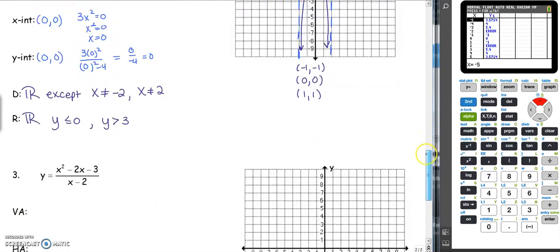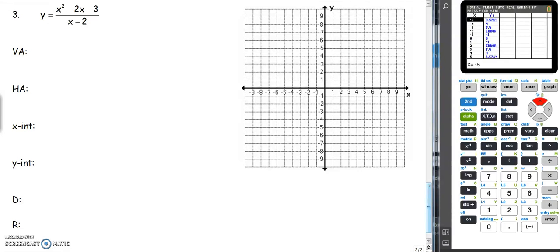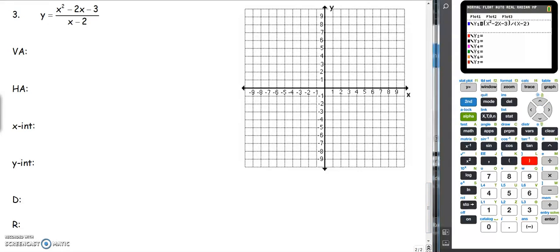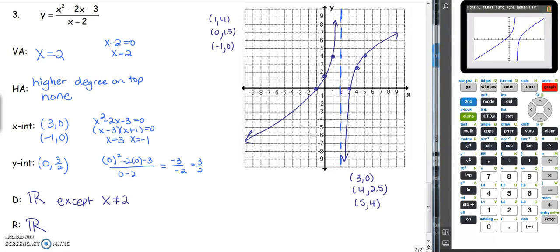We have one more graph remaining. The vertical asymptote is found by setting the bottom equal to 0. Since the higher degree is on top, that tells you there is no horizontal asymptote. Pause now, fill in all your information, do your graph, and then we'll check answers together. After checking your calculator, the vertical asymptote is at x equals 2. Since the higher degree is on top, there is no horizontal asymptote. Setting the numerator equal to 0 gives x-intercepts; the y-intercept is at (0, 3.5). For domain, x cannot equal 2. Range can be anything up and down.